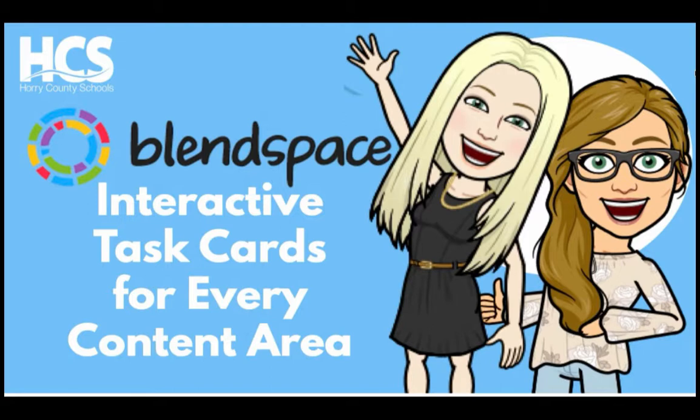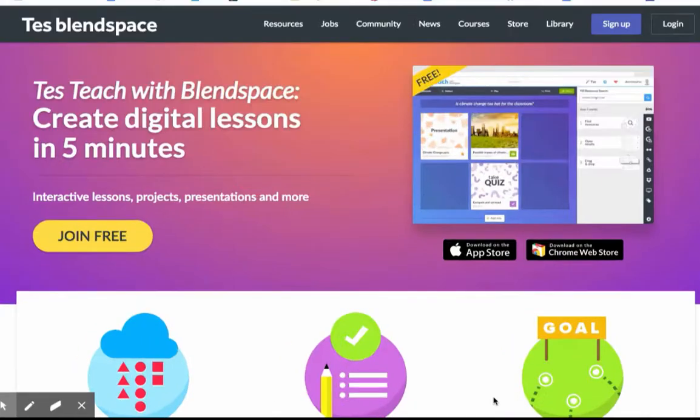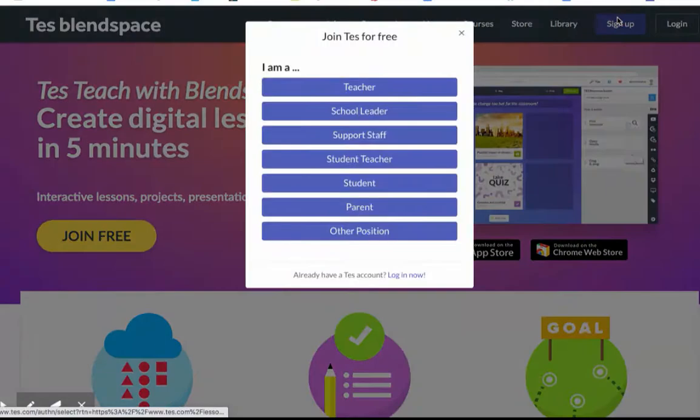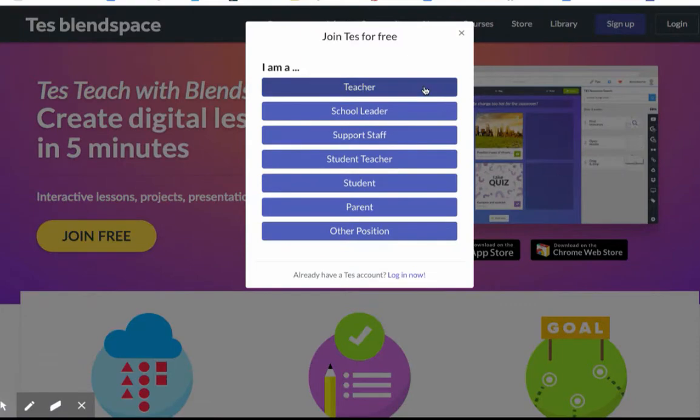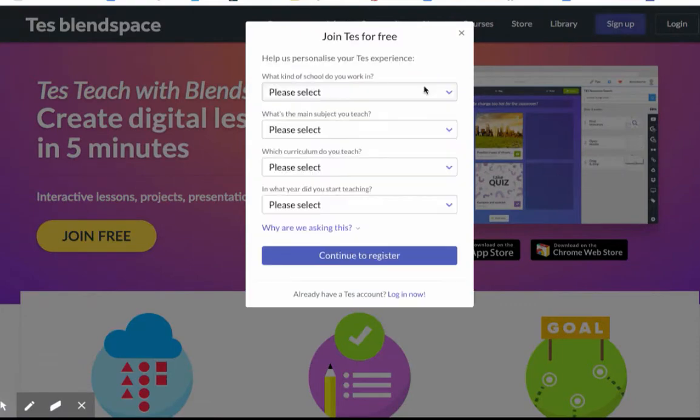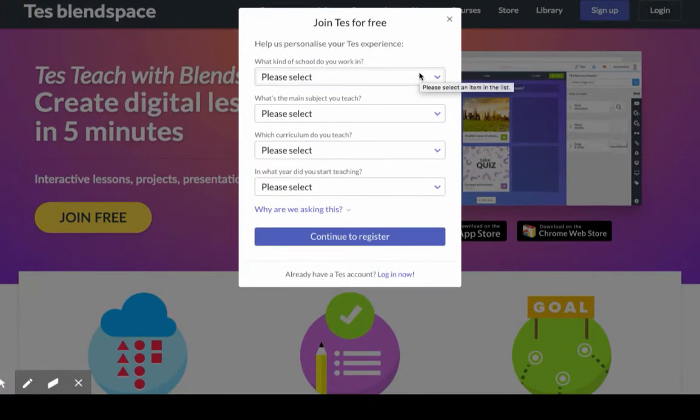Here's how to get started with BlendSpace. If you haven't signed up for BlendSpace yet, click sign up, choose I'm a teacher, and then you can answer these quick questions about yourself.